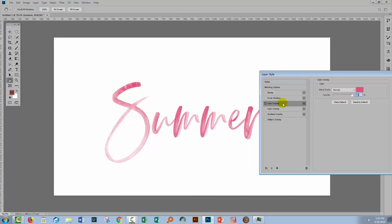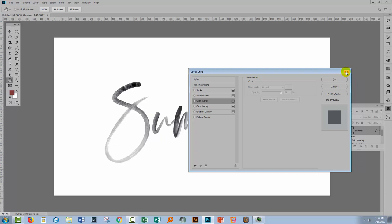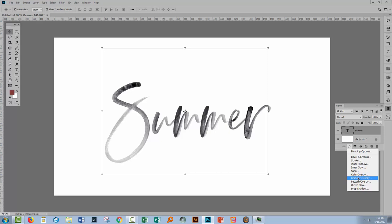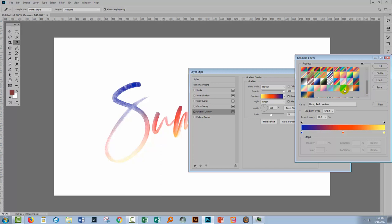The second option is to use a gradient overlay. Now if it's not available in the list here what you're going to do is to go back to the text layer, click the FX icon here and choose Gradient Overlay. From the gradient list here you can select any of the gradients that you have installed in Photoshop. If you don't have a lot installed click the gear icon and here are the gradients that are shipped with Photoshop.